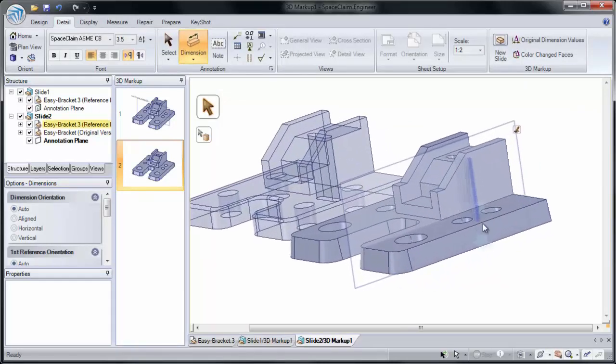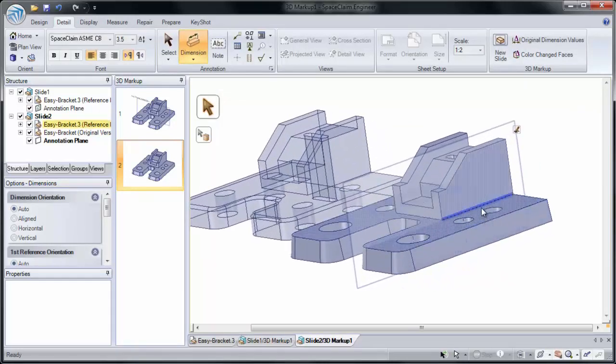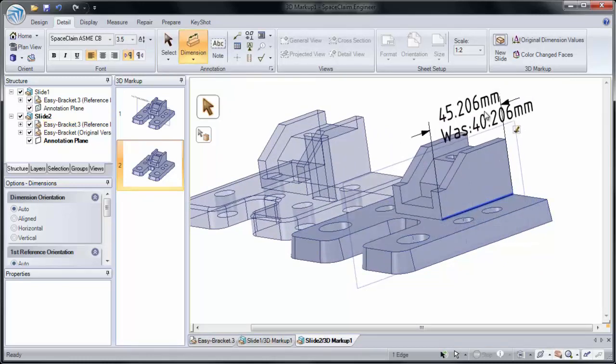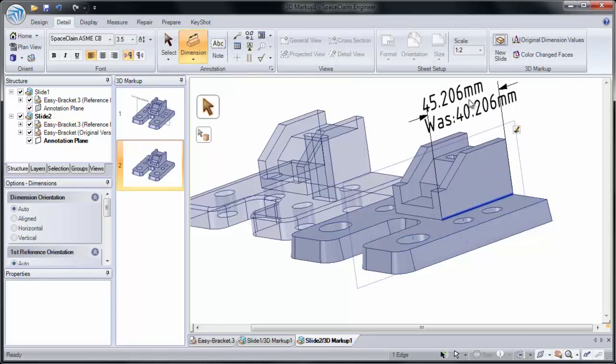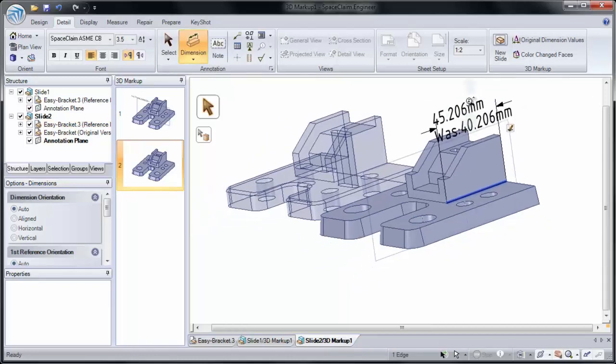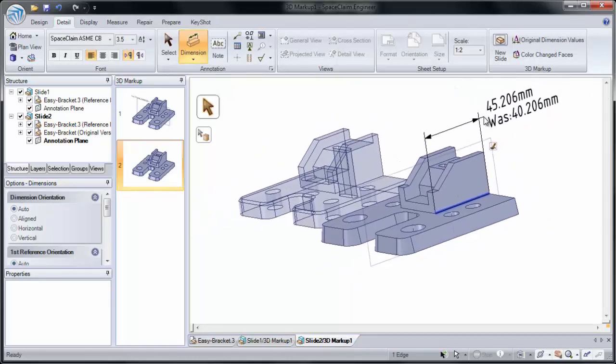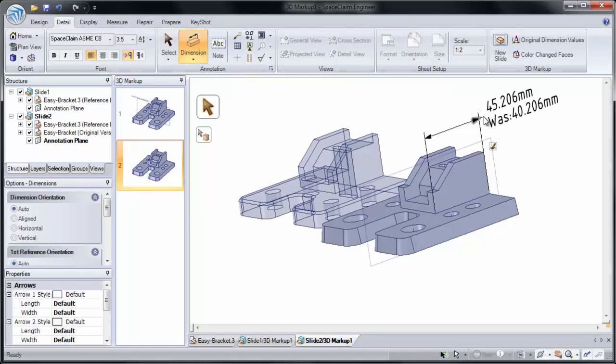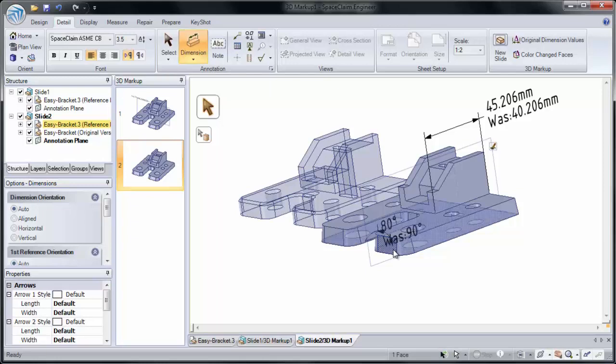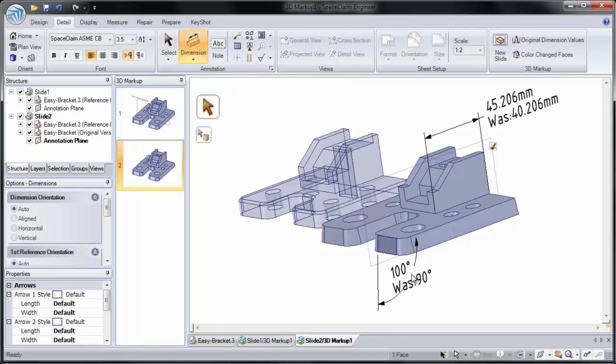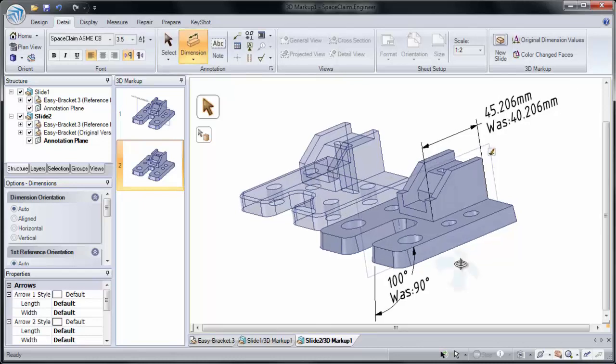Now notice as I add dimensions, if I click on this edge and add a dimension, it gives me Is Was Dimensions. It said it used to be 40mm and now it's 45. If I click on this angled wall and the bottom face says the angle was 90 and now it's 100. Each face is marked with a tag that remembers how the face changed by the versions.